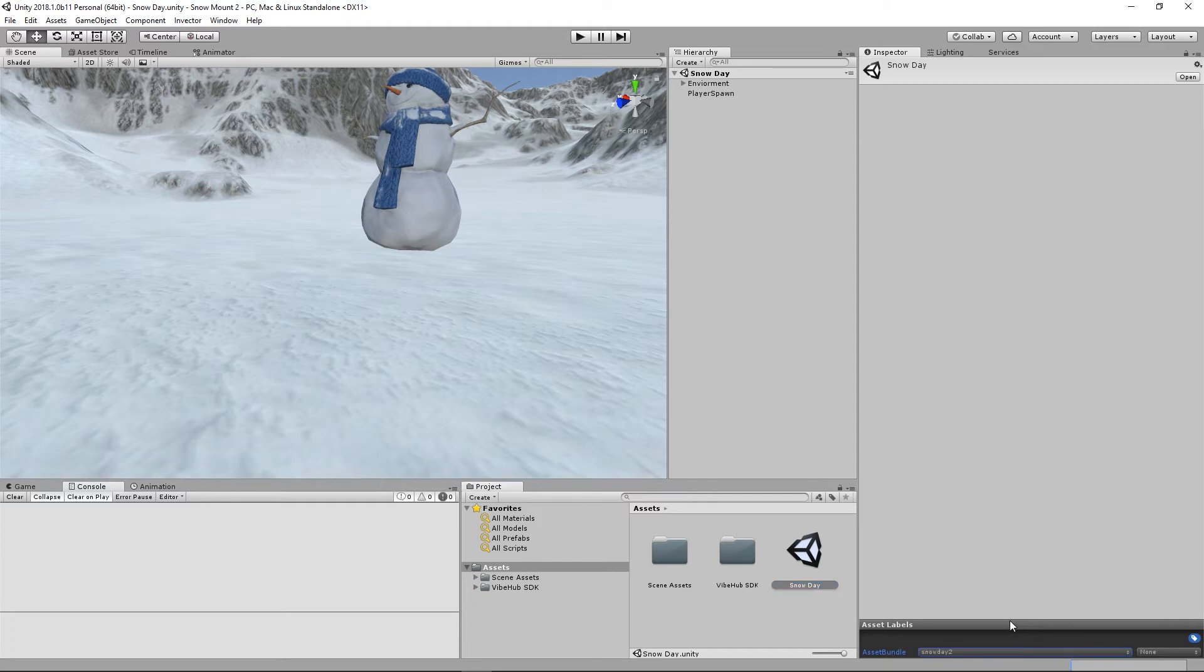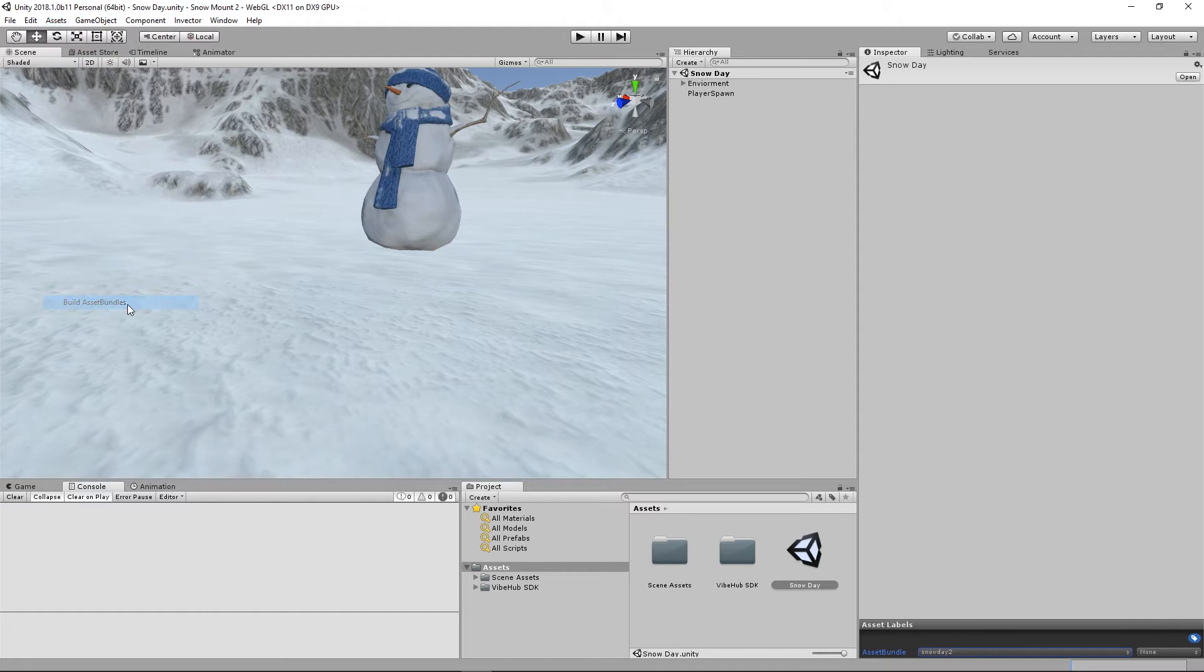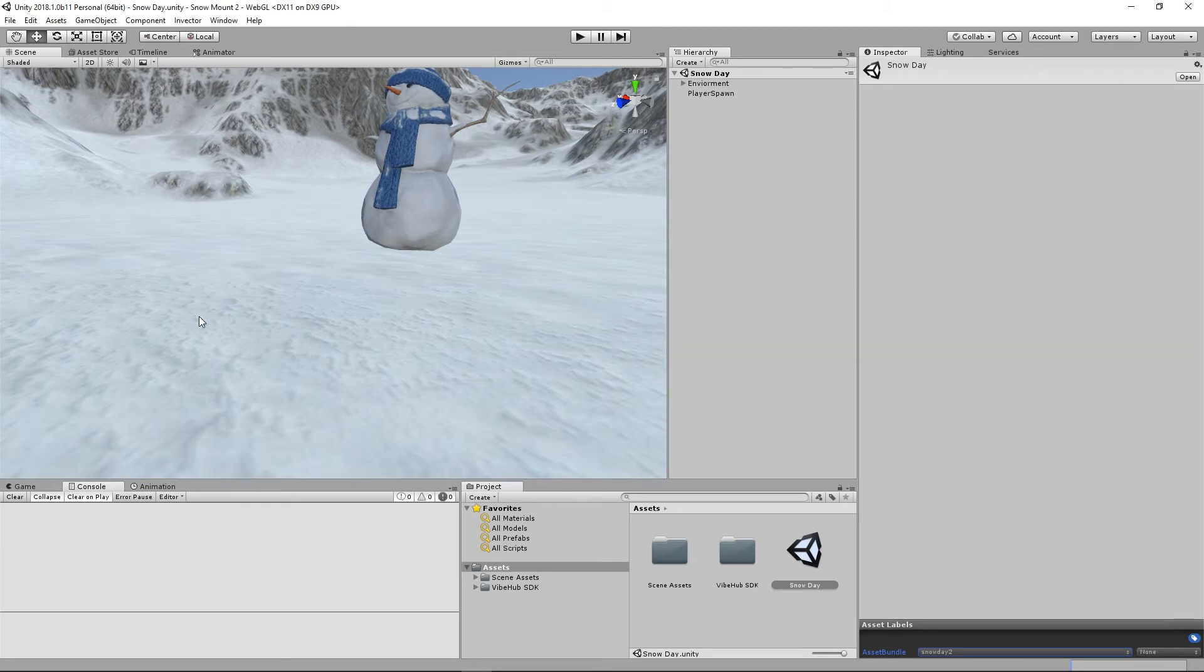Now that your asset bundle has a name we're ready to go ahead and build the asset bundle. Click on the asset button up top and down toward the bottom we have a build asset bundles button. Go ahead and click on that and it'll begin building your asset bundle. Just give it a little bit of time here. Now in addition to this asset bundle you'll also need a 500 by 707 image for your thumbnail. So you want to have that ready also.